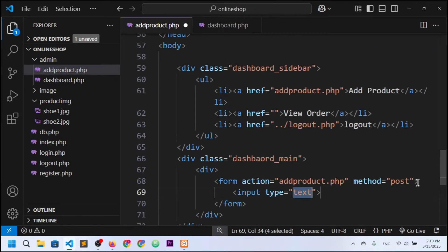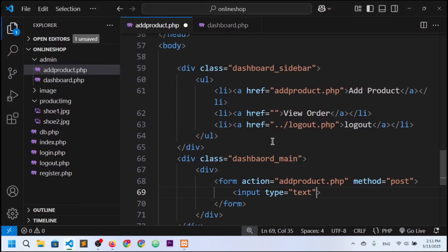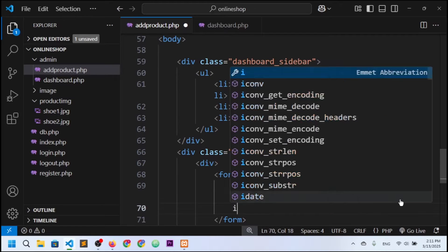I need some input fields. Let me check the database structure — we need name, description, price, stock, image, category ID, and category name. So the first input is type text, with name set to 'name' and placeholder 'Enter product name'.